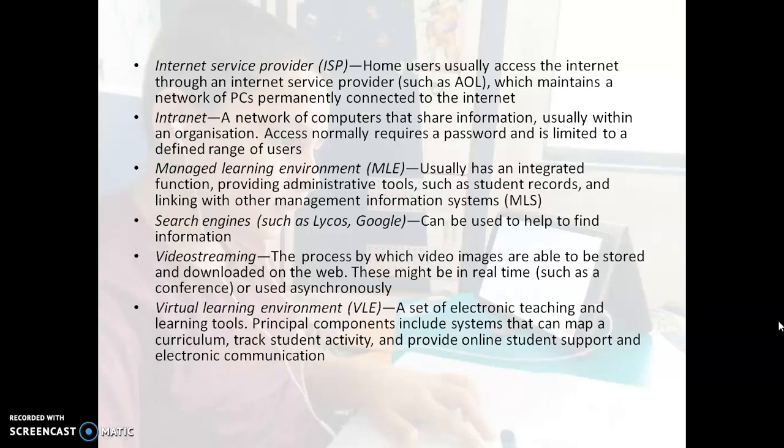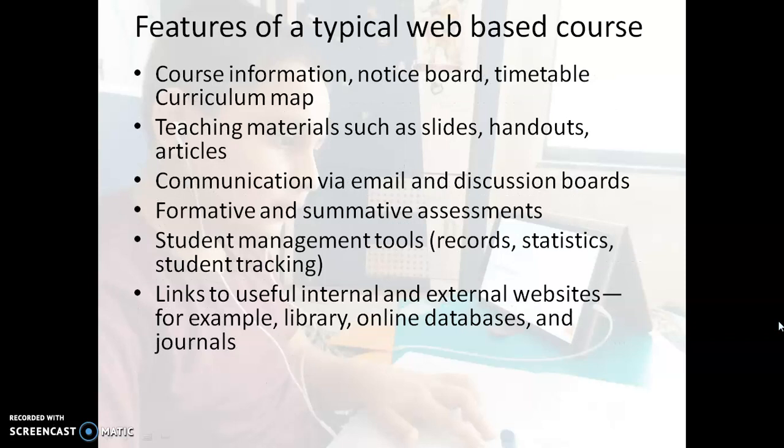Virtual learning environment is an environment created with the help of electronic devices where teachers are not actually in a four-wall classroom, but still they are together using the internet. And of course, WWW — that is World Wide Web, that is internet.